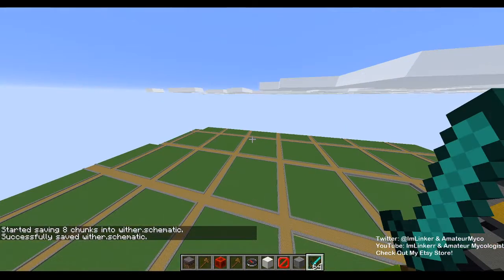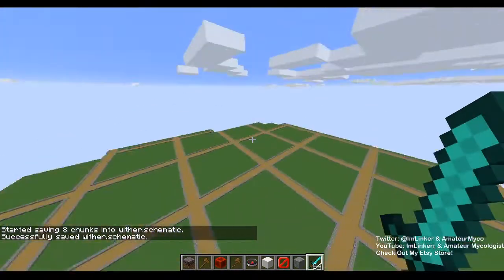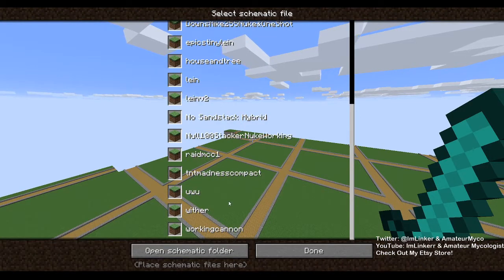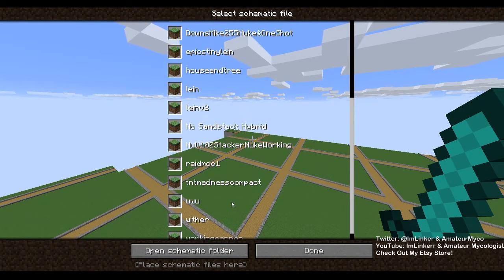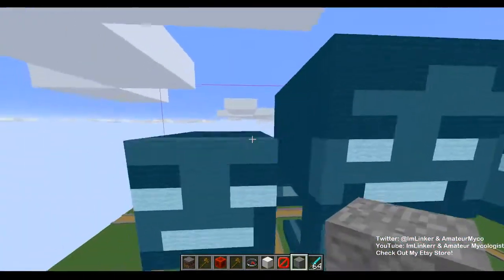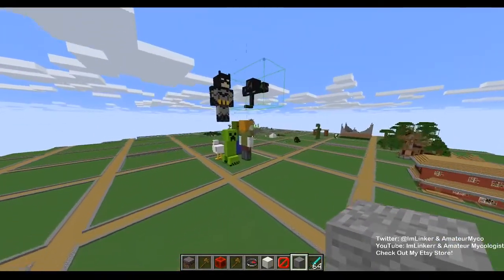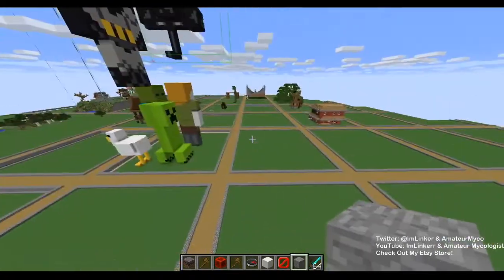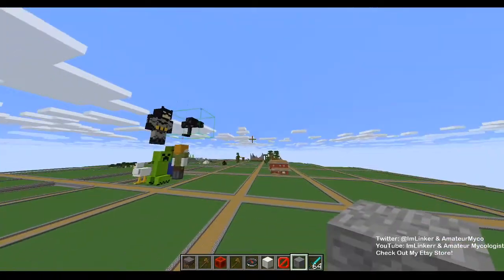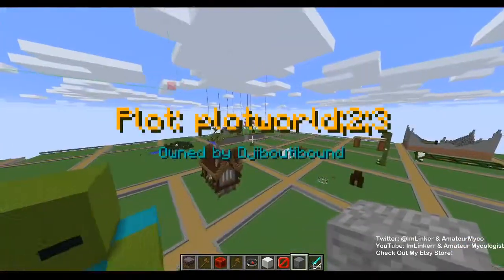Let's pretend we're on a survival server. Go open up our schematic, find 'wither' right there in the W's, and now I can just build it in and it will tell me what blocks I get wrong or right. I really hope this helps — all the download links for Schematica, Forge, and LunatriusCore will be in the description. Good luck building and have a wonderful day!